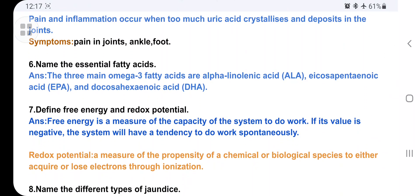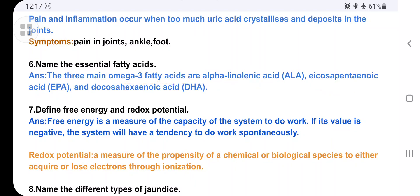Name the essential fatty acids. The three main omega-3 fatty acids are alpha-linolenic acid, eicosapentaenoic acid (EPA), and docosahexaenoic acid (DHA). These are the three essential fatty acids.